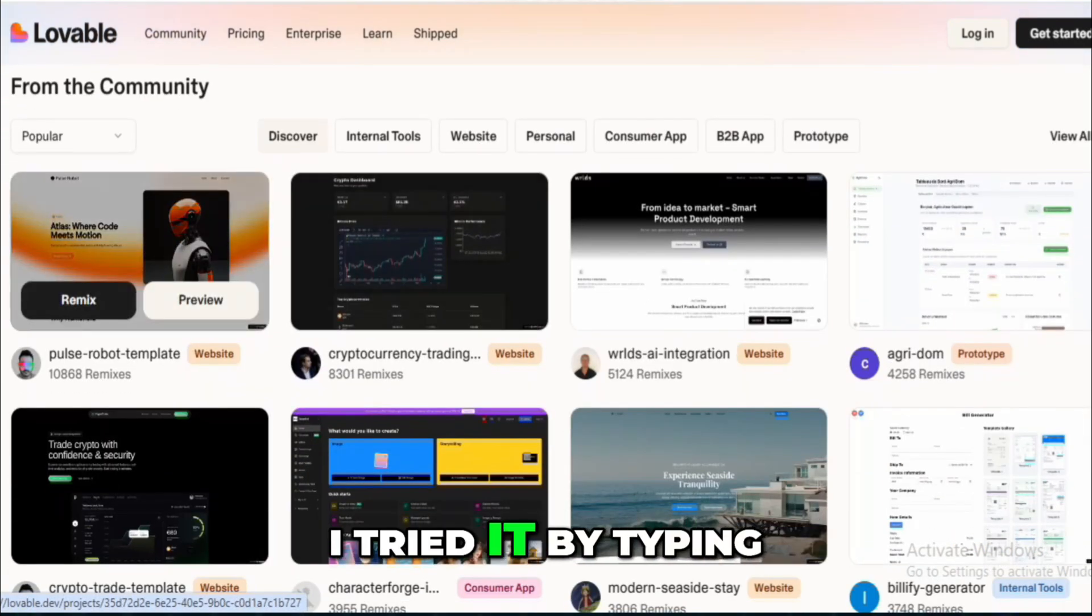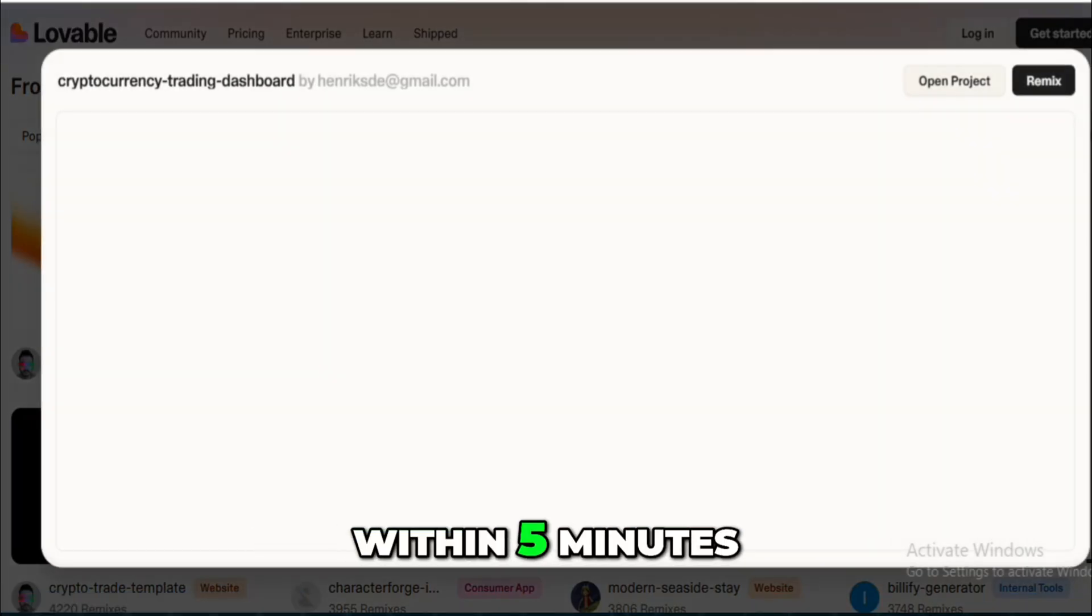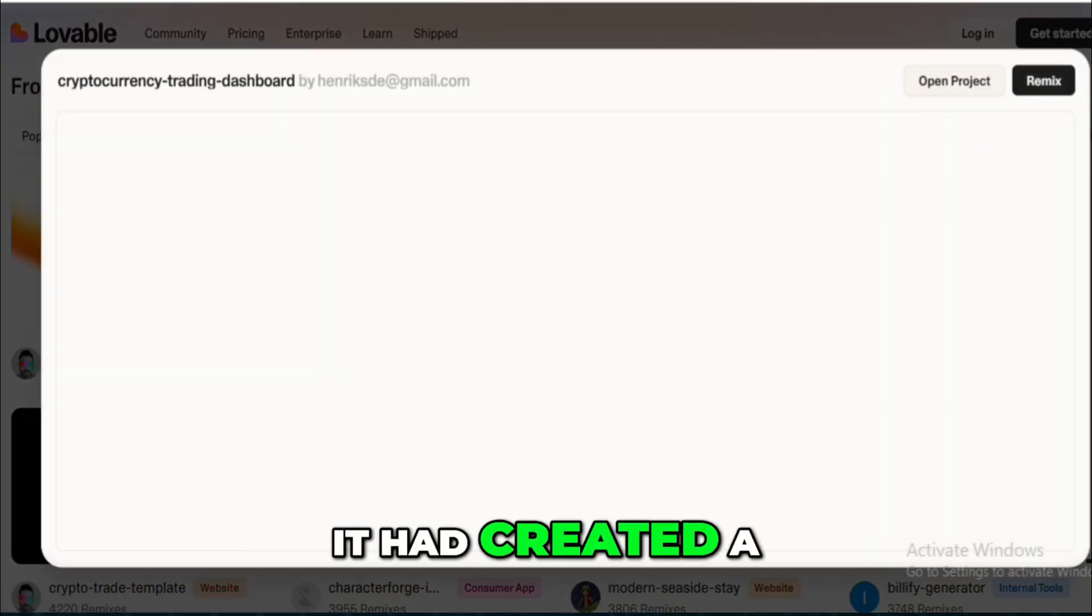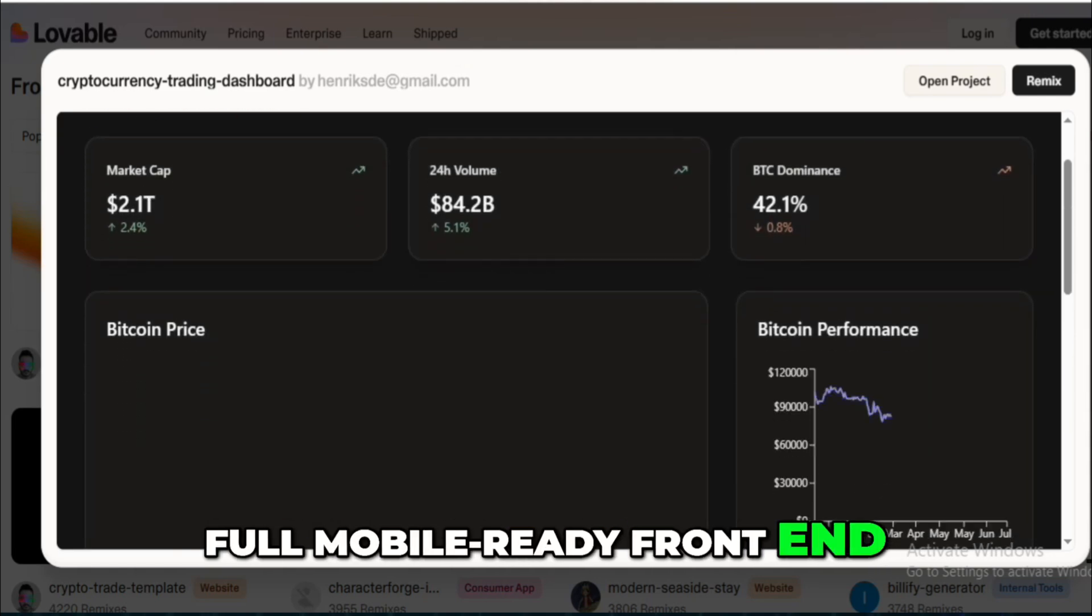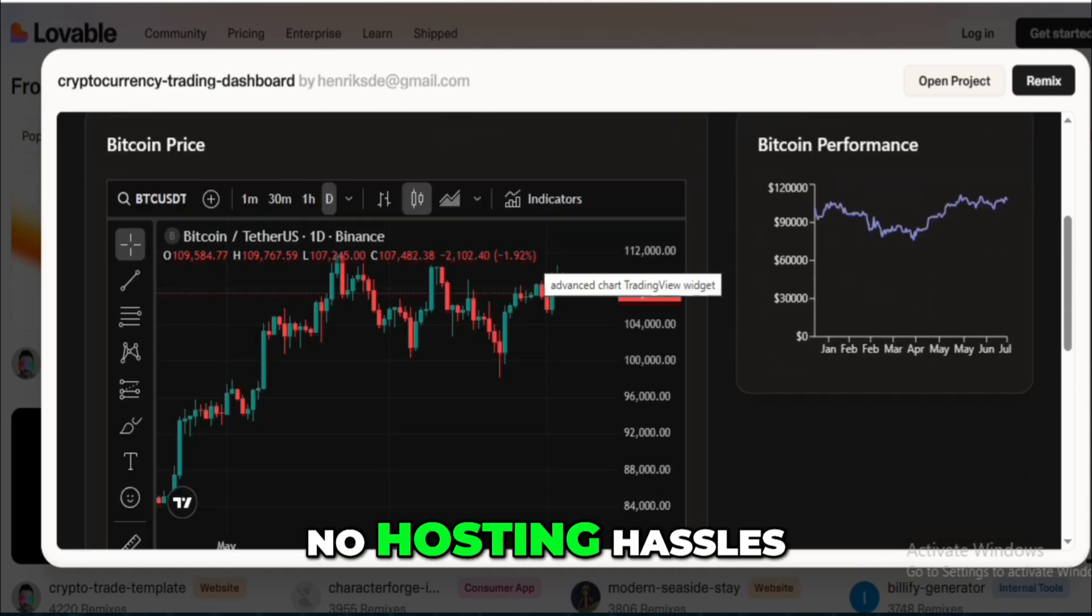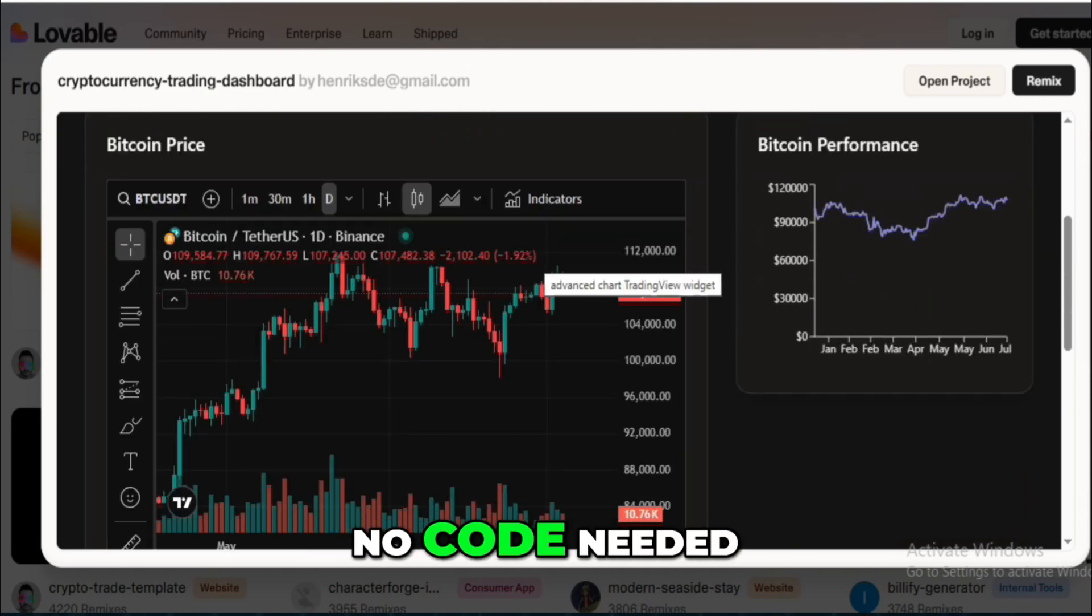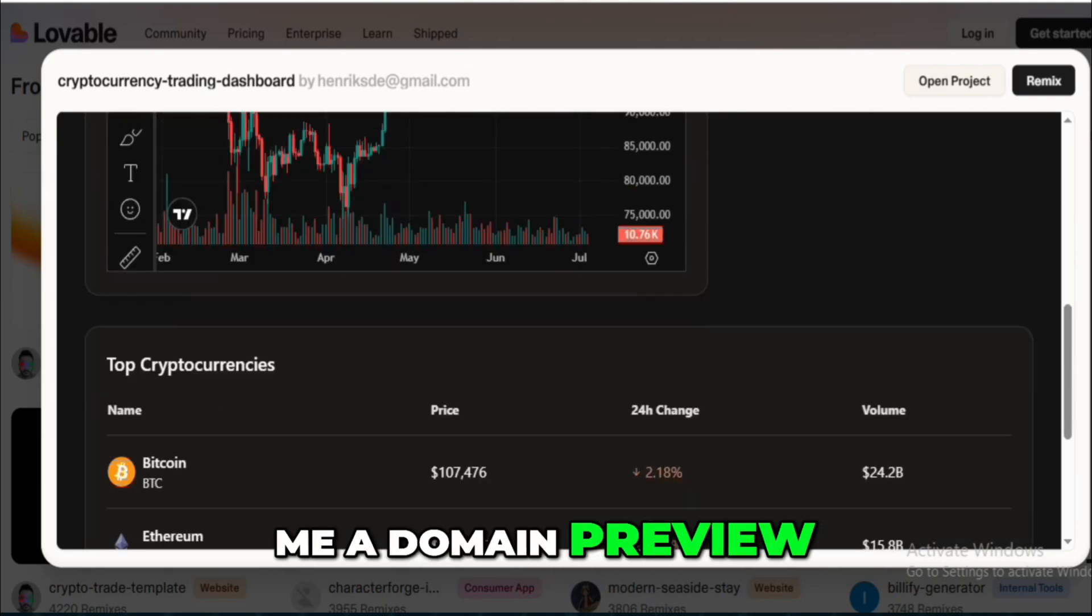I tried it by typing build me a gym class booking app, and within 5 minutes it had created a full, mobile-ready front-end with basic logic. No hosting hassles, no code needed, and it even gave me a domain preview.